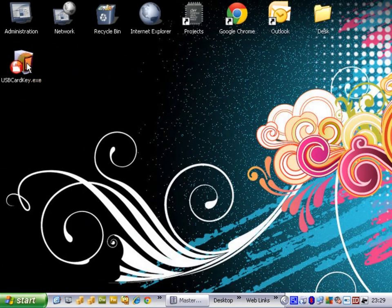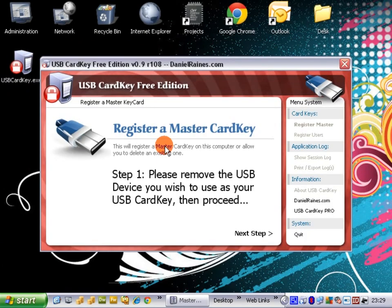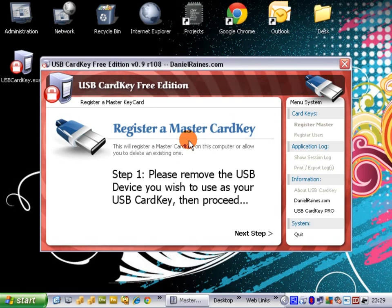It's just a standard executable. So when we first launch the program, we're presented with the information box that asks us to register a master CardKey. This is the first time the software has been run on this machine.